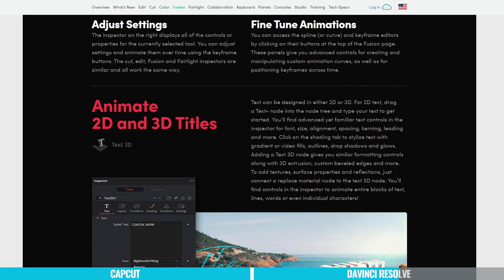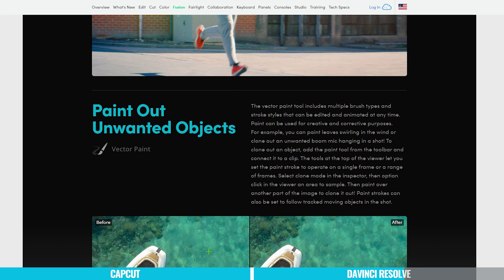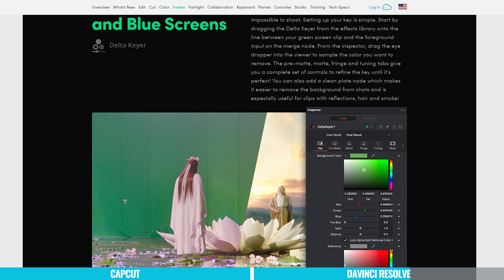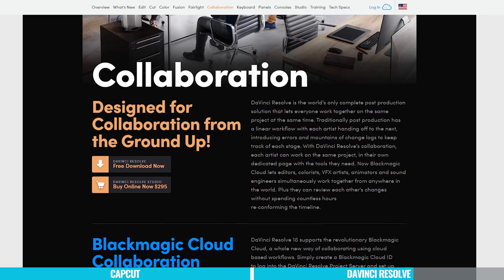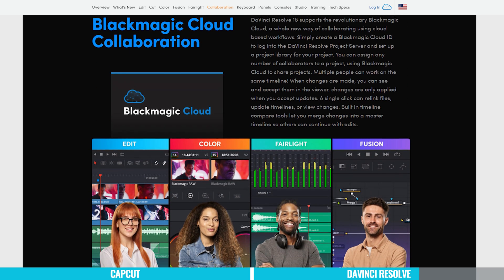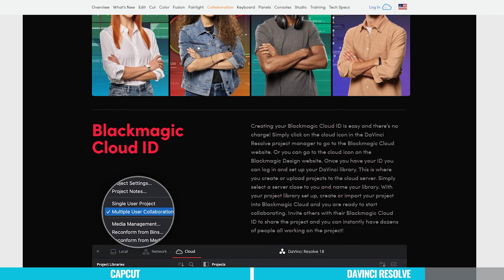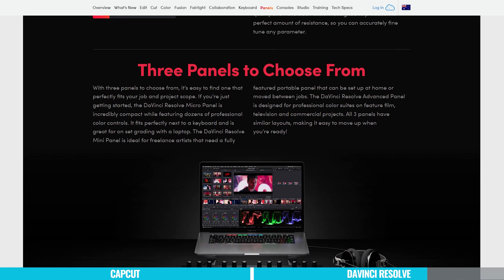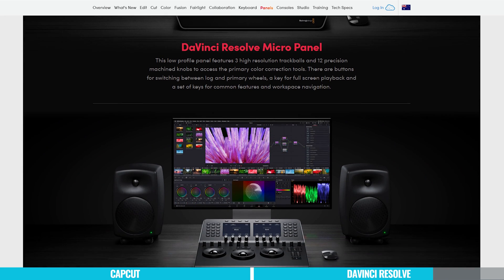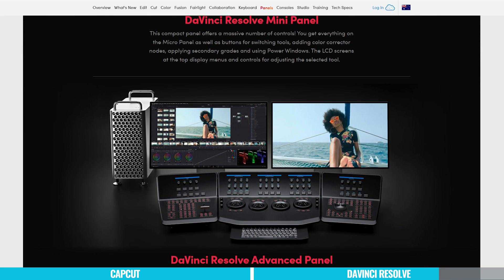DaVinci Resolve is also leading the way in integrating AI and video editing, with a text-based editing feature, video upscaling, background noise removal, and voice isolation for enhancing audio. There's also an amazing cloud-based workflow that not only lets you share projects between computers or people, but also allows real-time collaborative editing on the same project. They also have a huge range of supported hardware options aimed at serious pro users to help speed up and streamline the creation process.